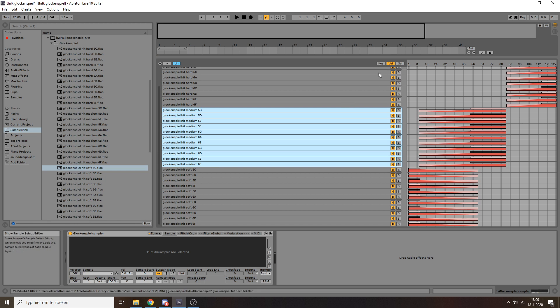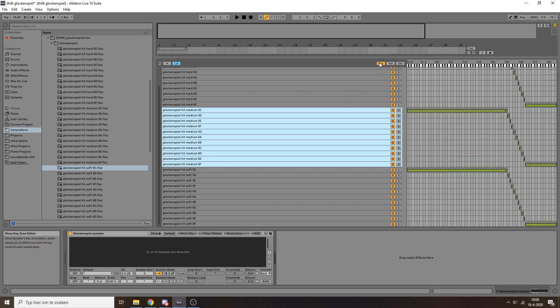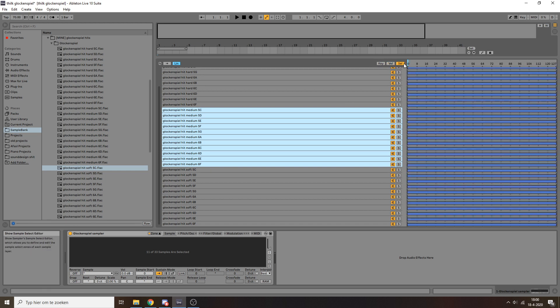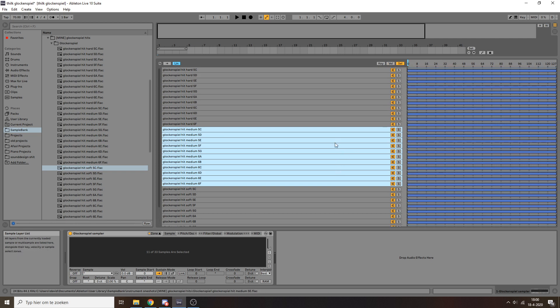But you might have noticed that aside from this key and velocity tab, there's one more tab over here. And that is the selector tab. Now I haven't done anything with this, I just left it as it is. And the reason is that this is something that you would want to use for an instrument where, say, you have different types of playing on the same instrument.